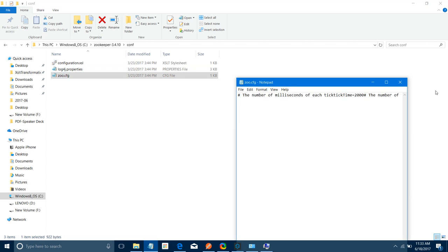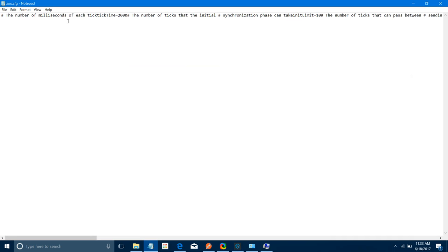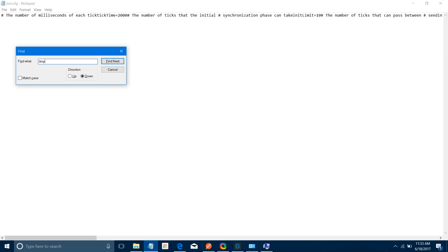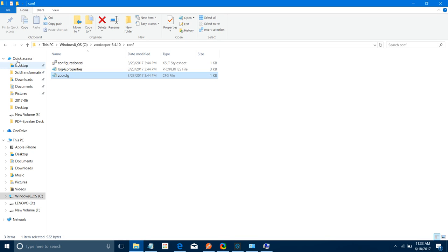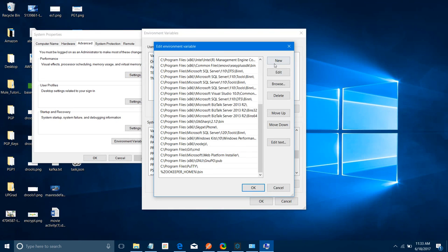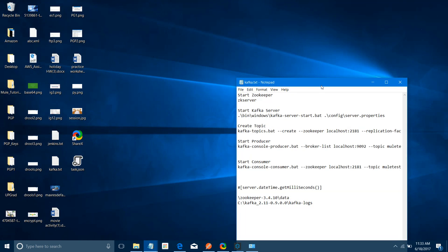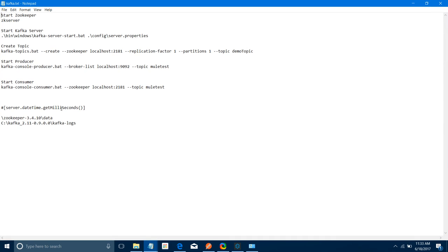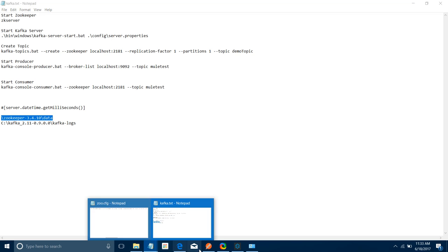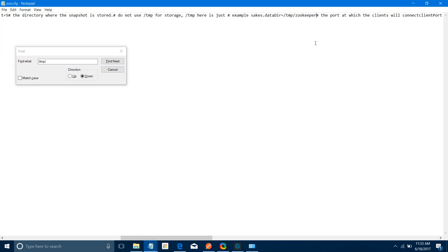Open this zookeeper.cfg file and search for the temp location — it will show something like /tmp/zookeeper. You need to change this path. I will set it to the ZooKeeper 3.4.10 folder slash data. So I will go to zookeeper.cfg, remove the old path, paste the new path, and save. The ZooKeeper config path is now saved.